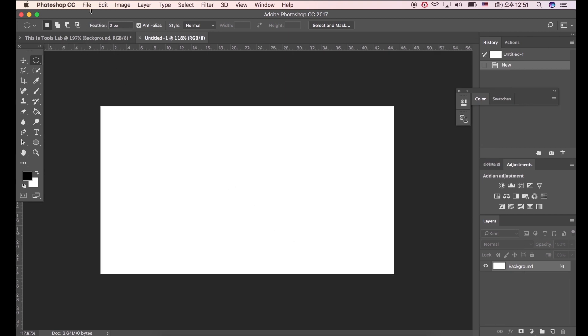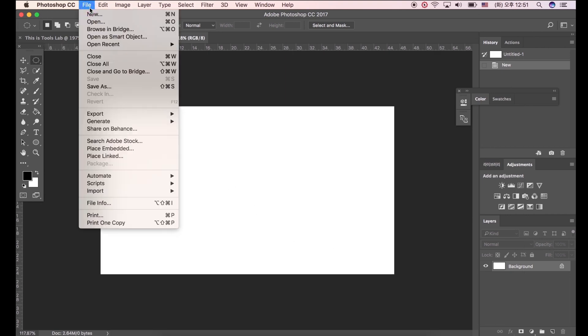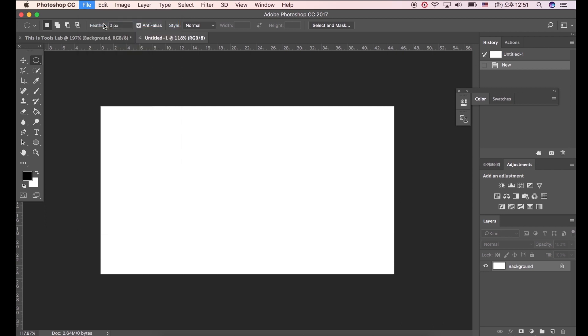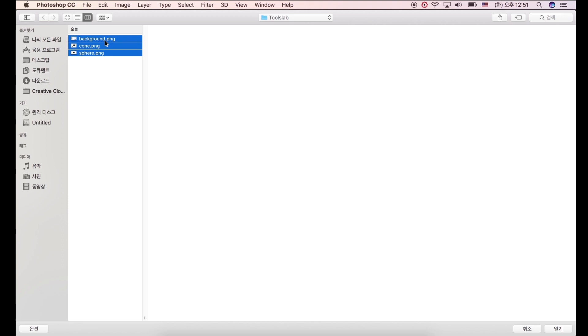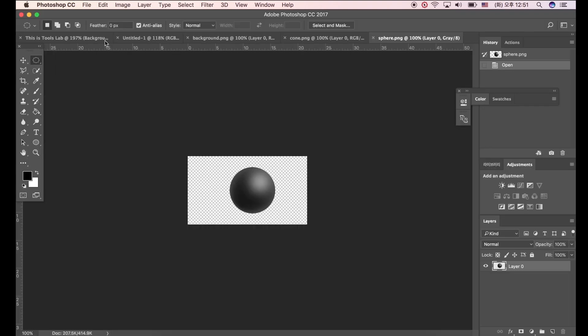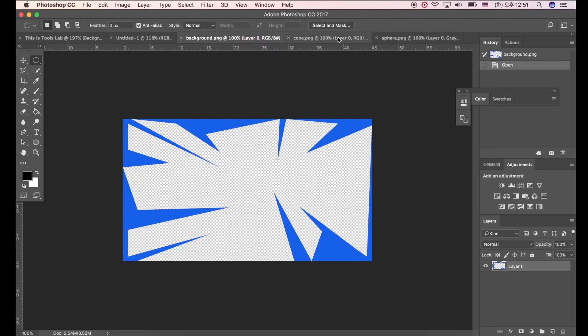Let's open images. Go to File, Open. We will use these images. You can download these images. There are links just below the video. We have opened images.